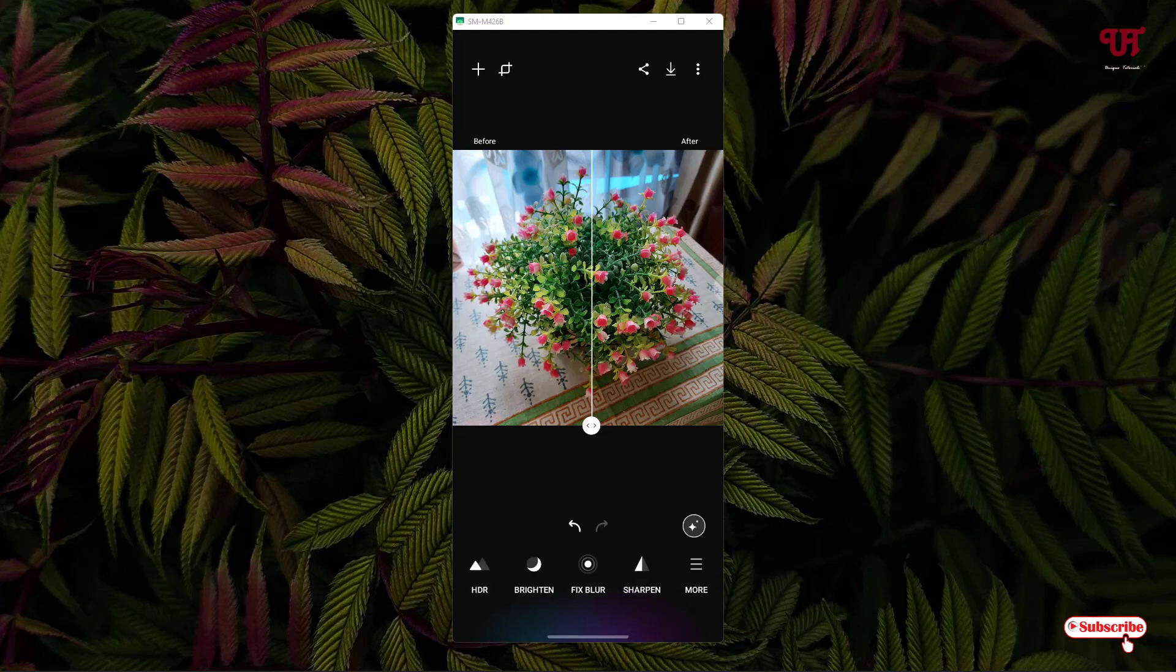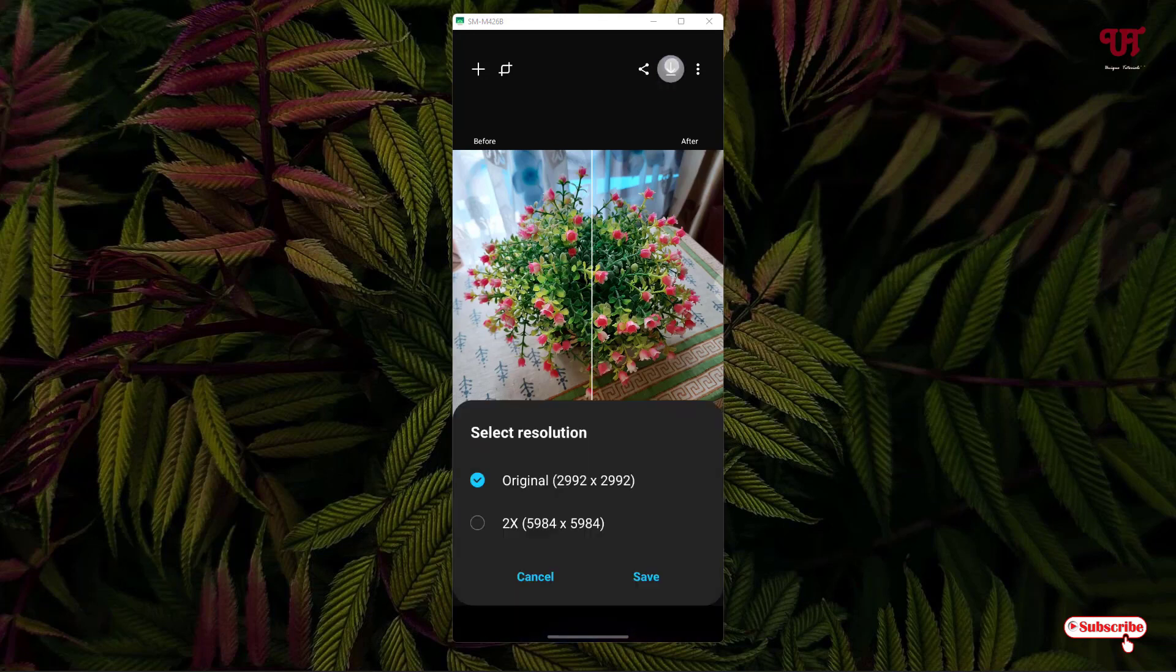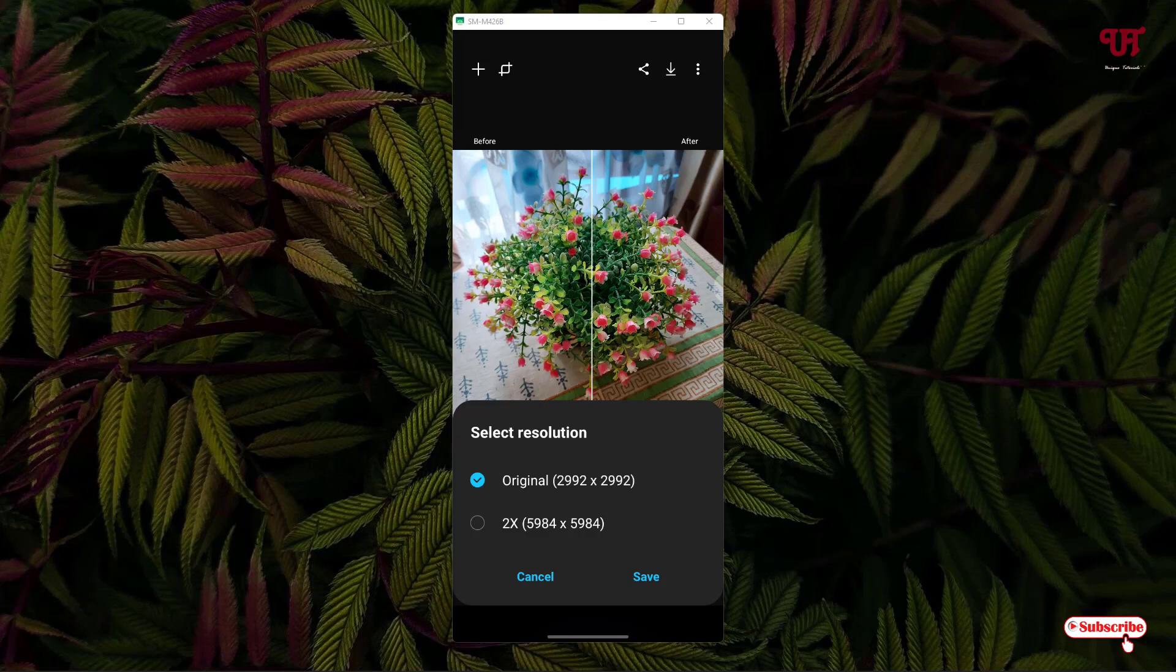Now if you want to save this edited photo, you can see on the above, on the right, there's an arrow icon. Just tap on this. Now you will see you'll get two resolutions to save this edited picture.